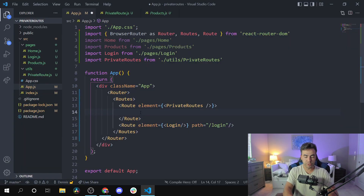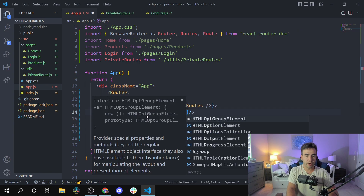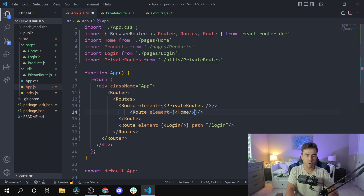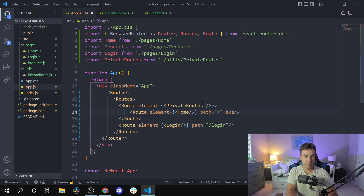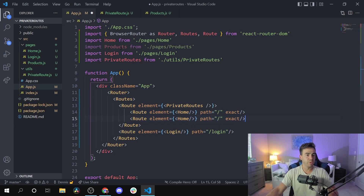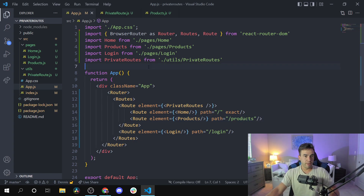Inside the PrivateRoutes wrapper, we nest our protected routes just like any other Route. We add a Route with element set to the Home component and path set to forward slash, making sure it's an exact match. Then we copy that and add a Route for the Products page with path set to /products, which doesn't need an exact match.